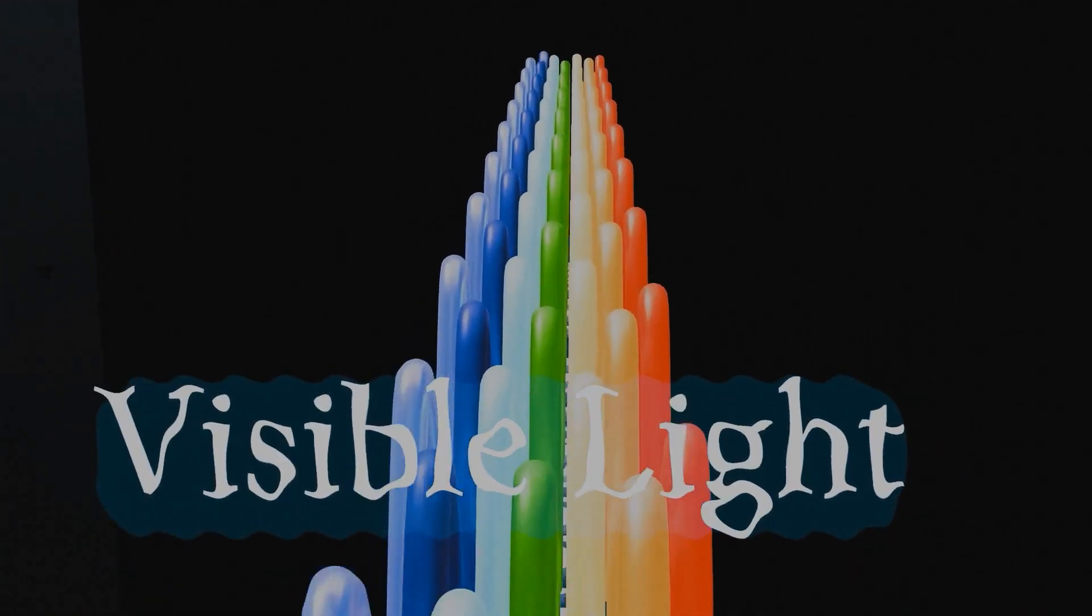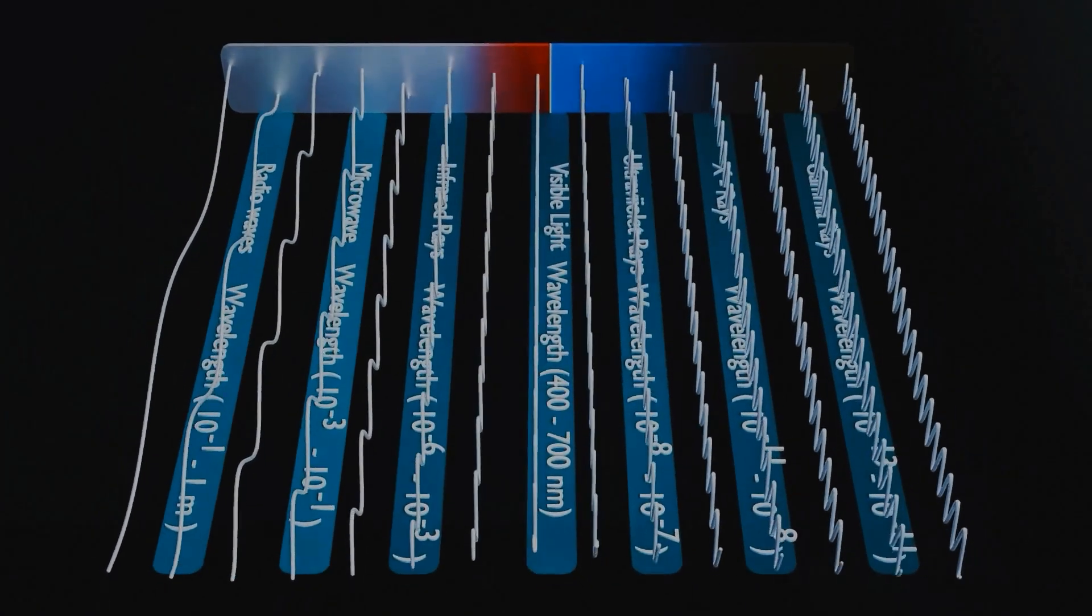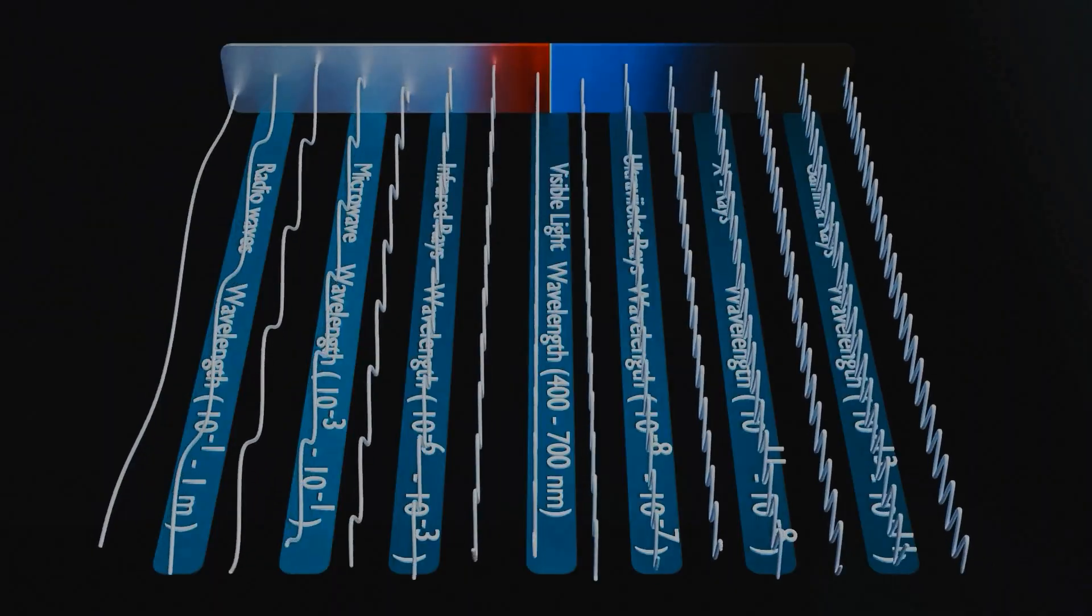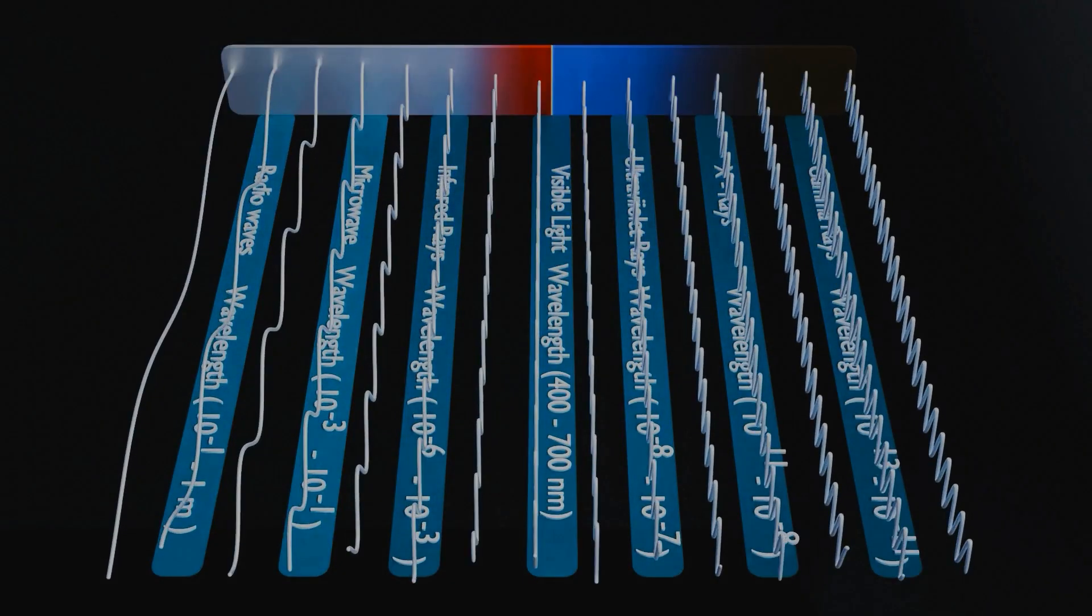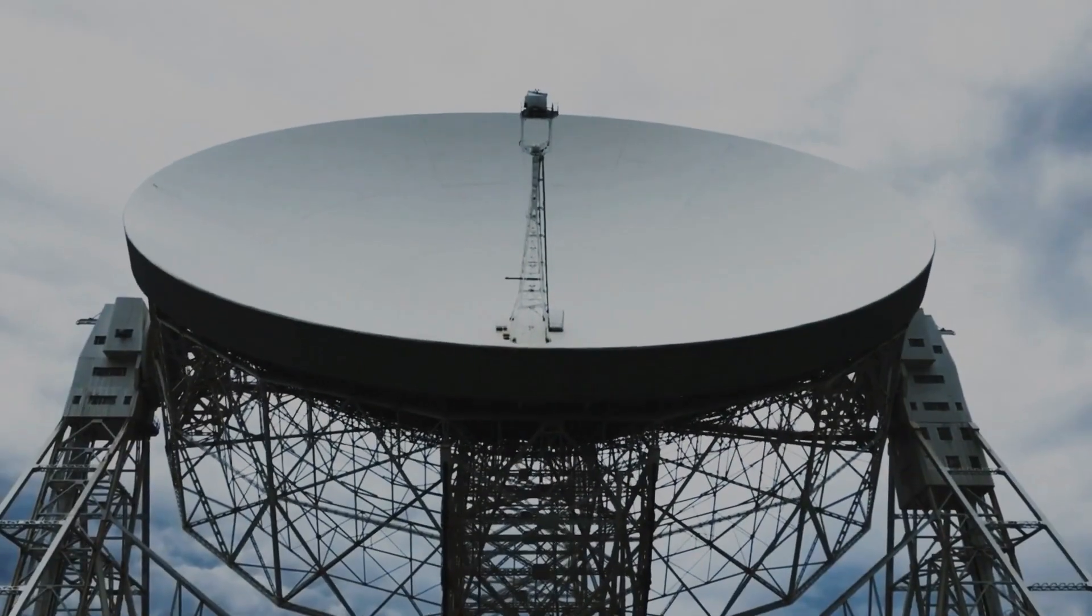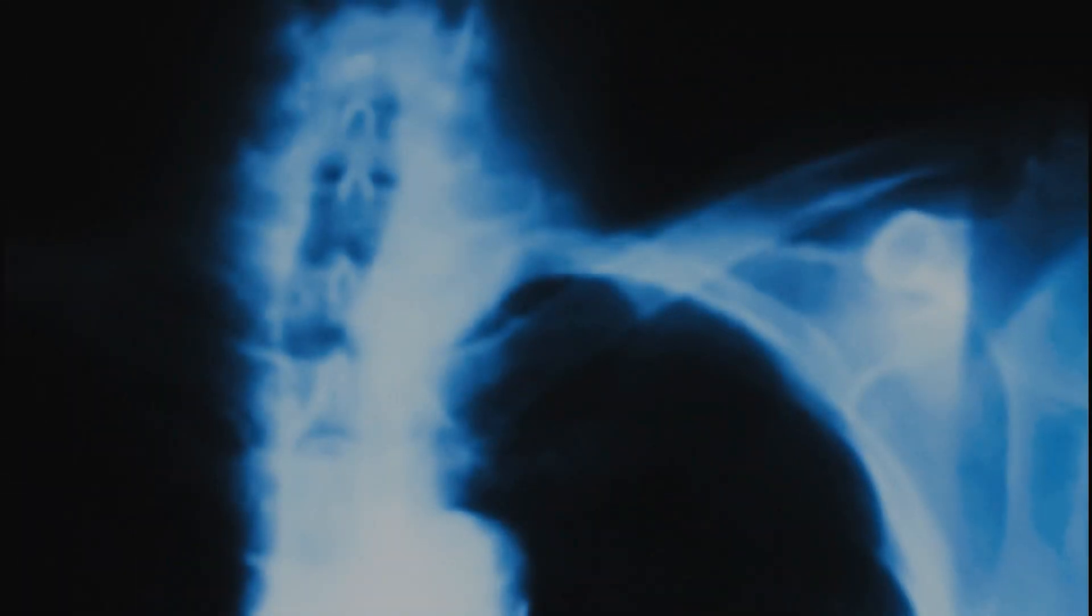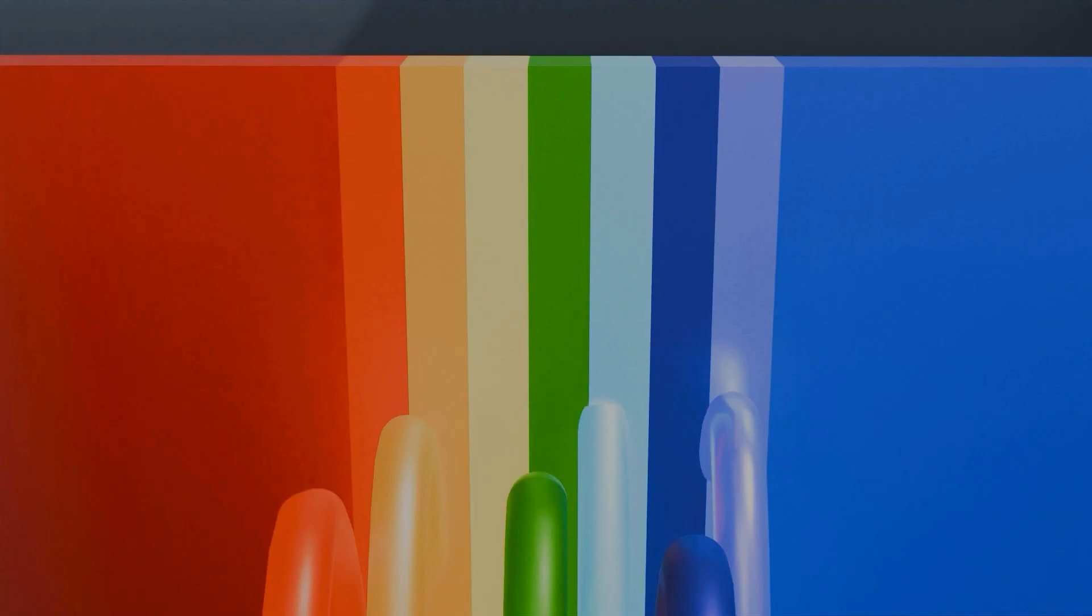This small slice is what we know as visible light. Even though the rest of the spectrum is beyond our direct vision, it's still incredibly useful for human life, from radio communications to medical imaging. But now we will zoom into this visible section and explore its amazing characteristics.